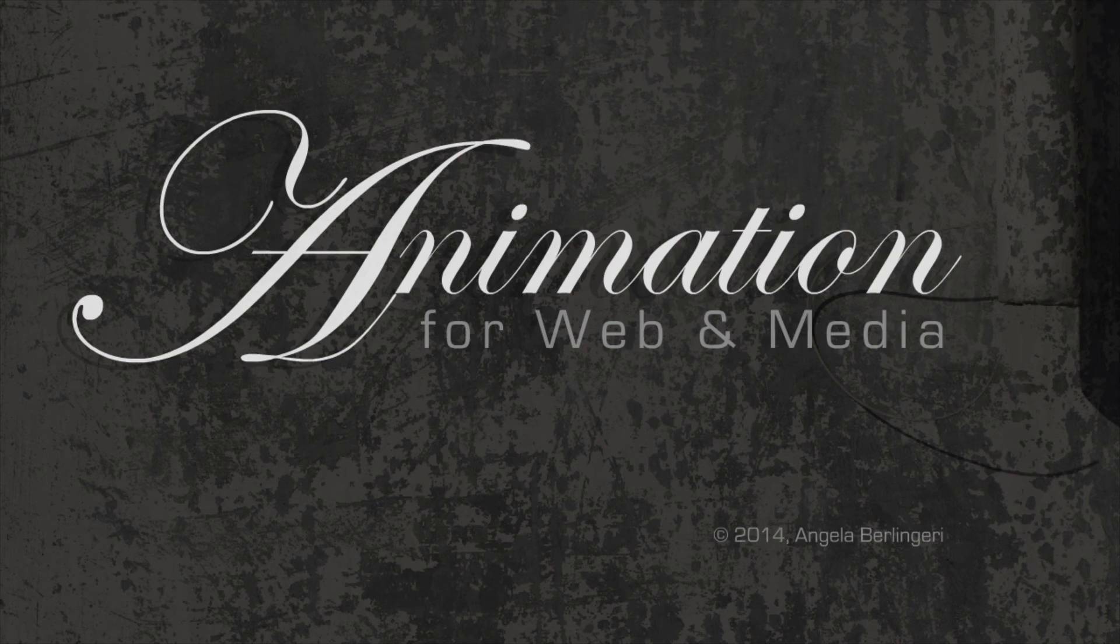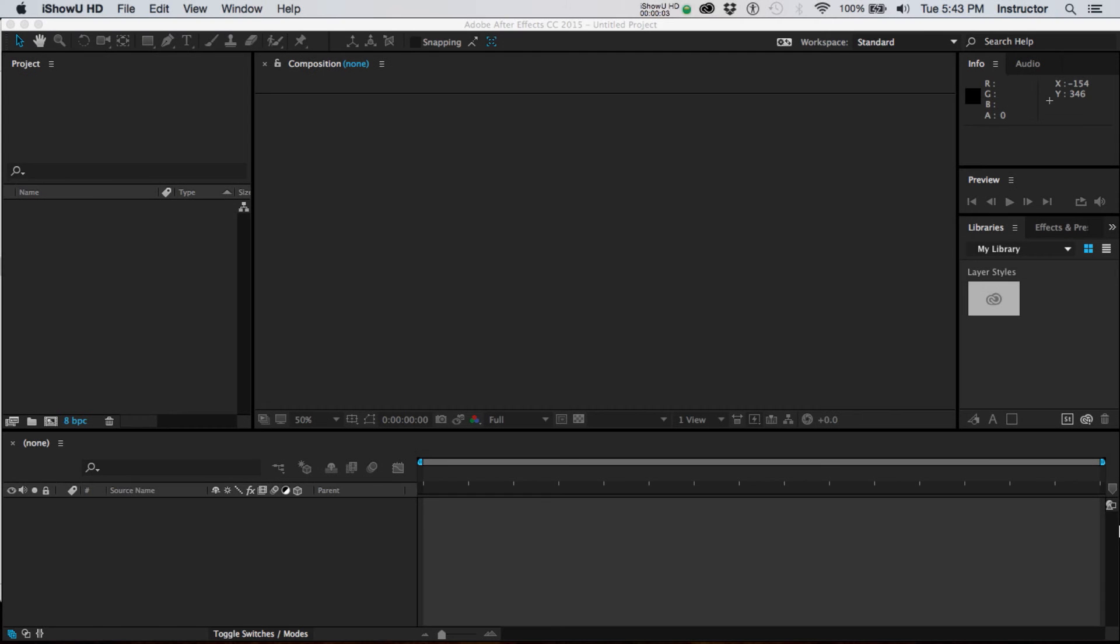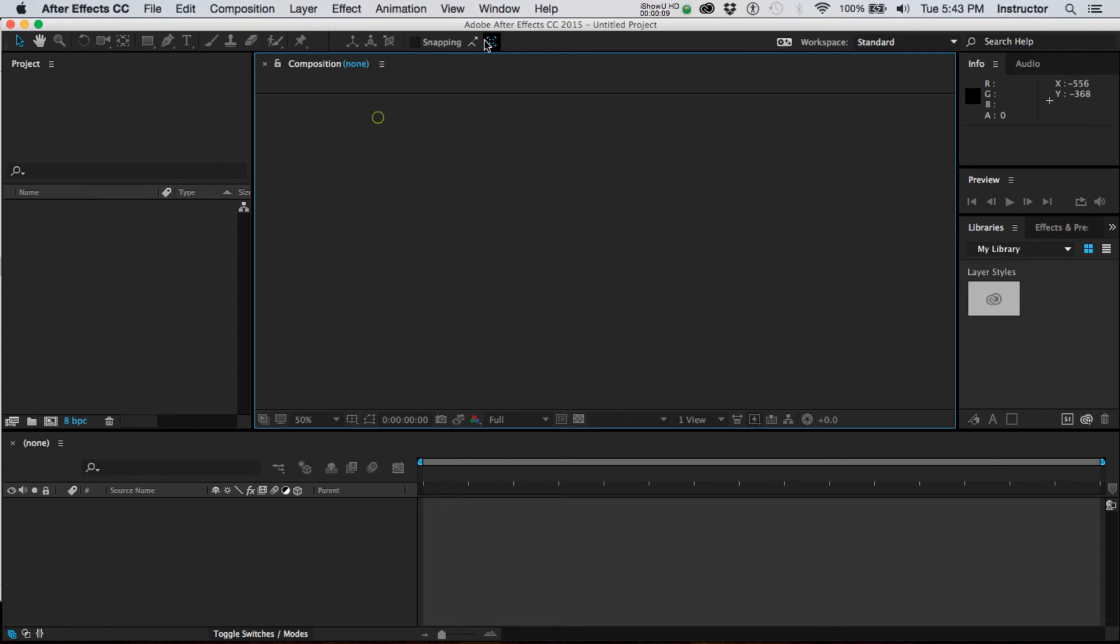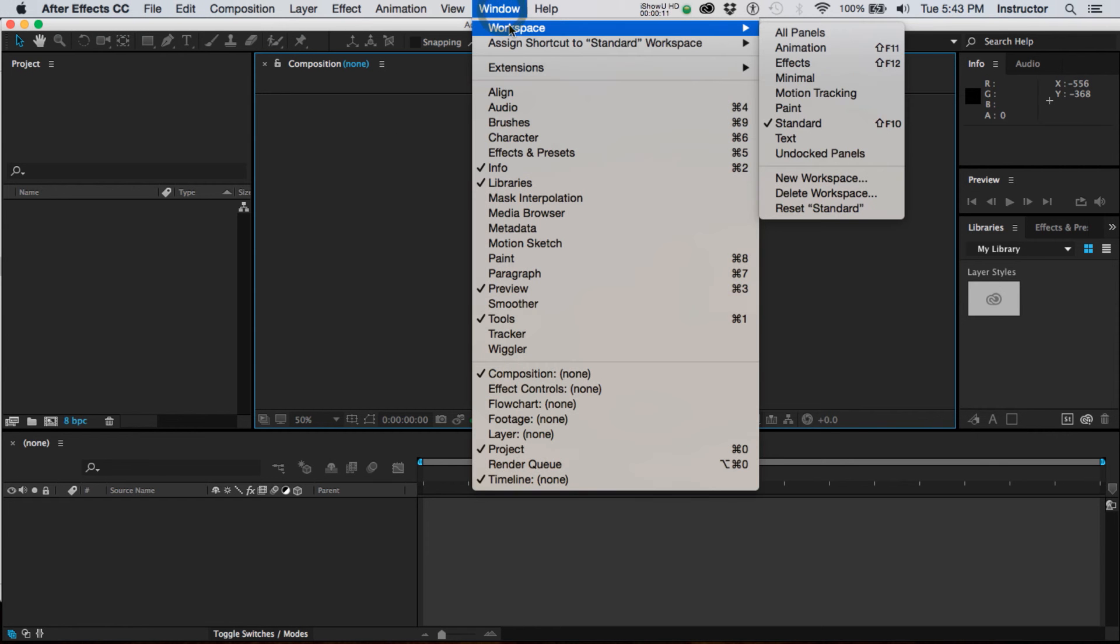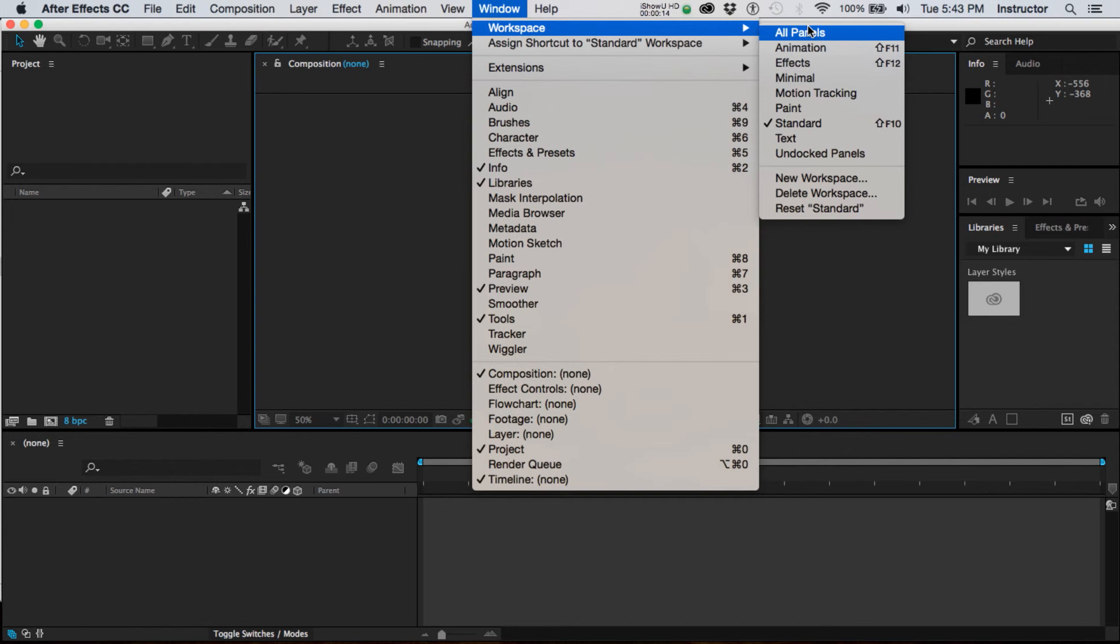Let's get started by taking a look at the After Effects workspace. What you see here is called the standard workspace. Like most Adobe products, when you look under workspace, you'll see variations that you can choose from. This particular one is the standard.